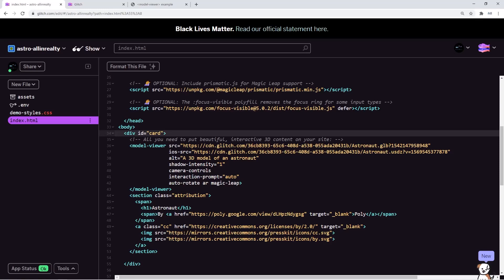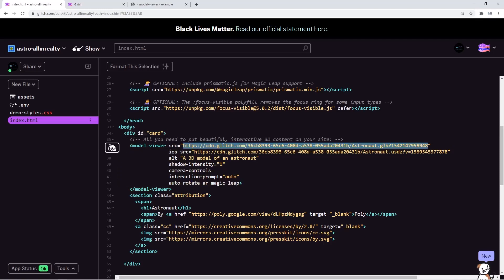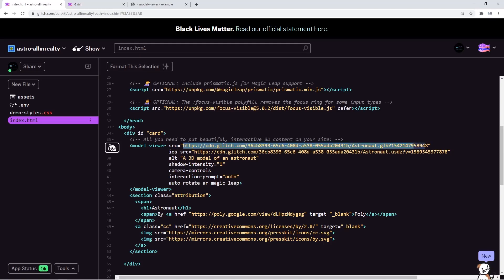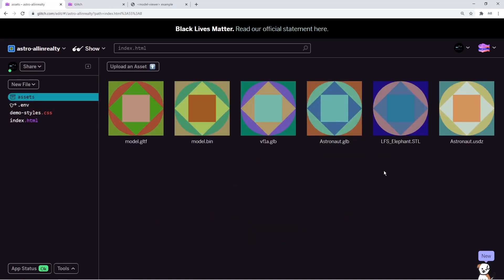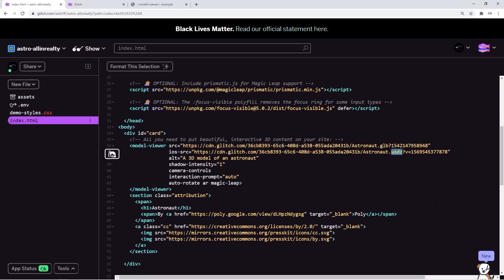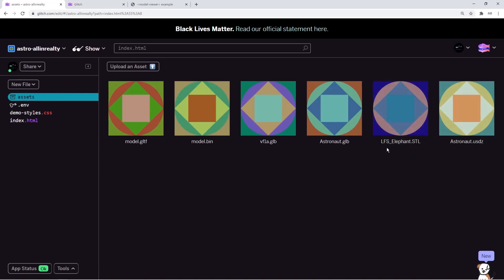In the src attribute you have two 3D models referenced: one is the USDZ version for iOS devices, and the other is a normal GLB file. Both are already stored in your assets. There are only three file formats supported: .glb, .gltf, and .usdz for iOS. In this tutorial we'll mostly use GLB because it supports animations.